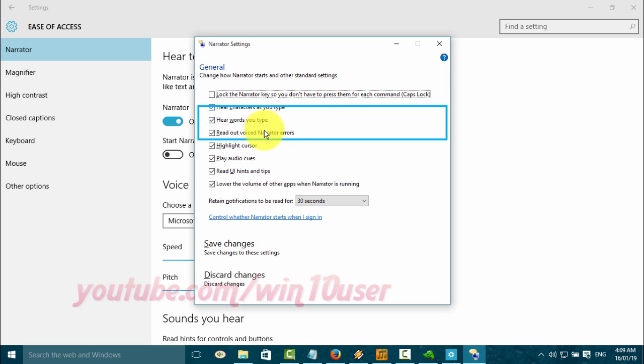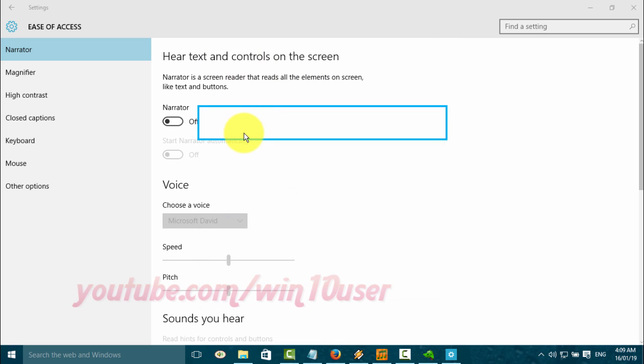Select General to change how Narrator starts and other standard settings.